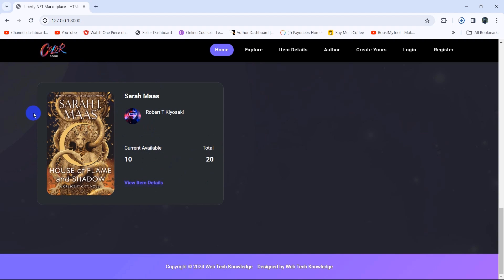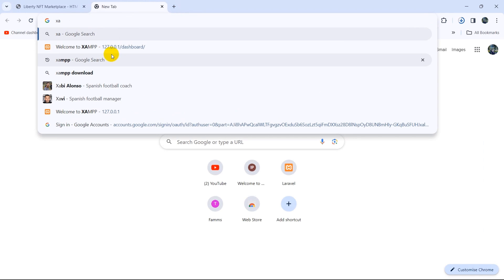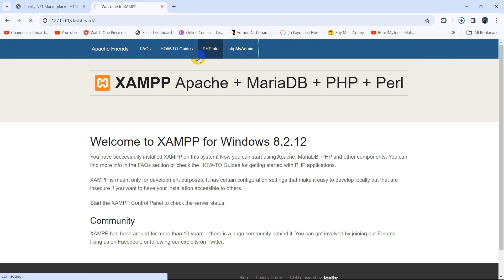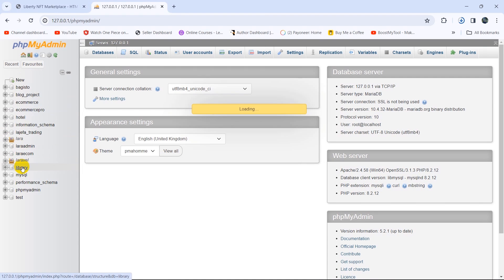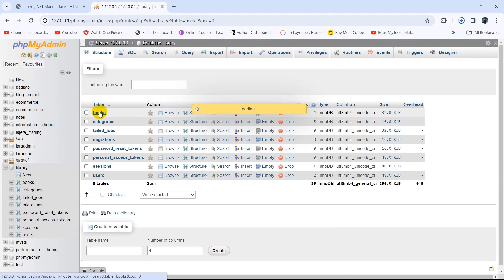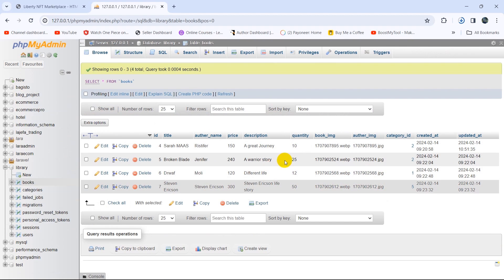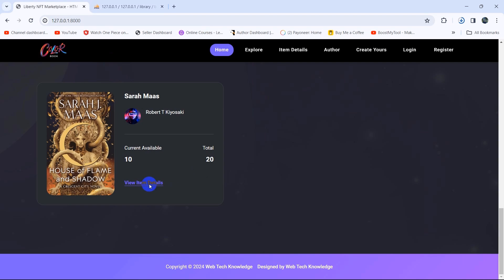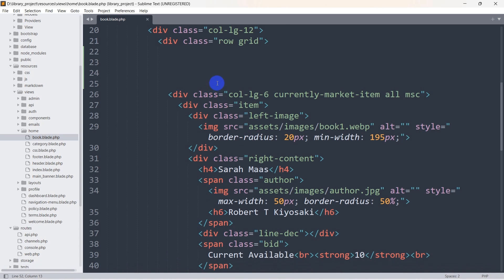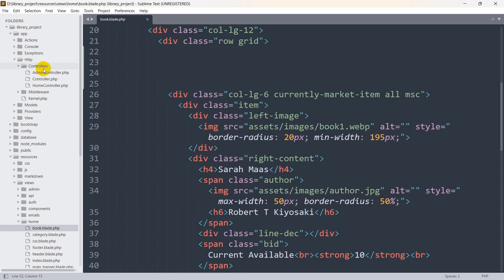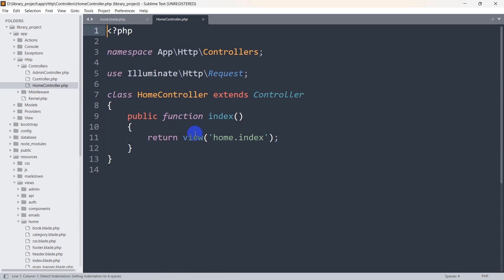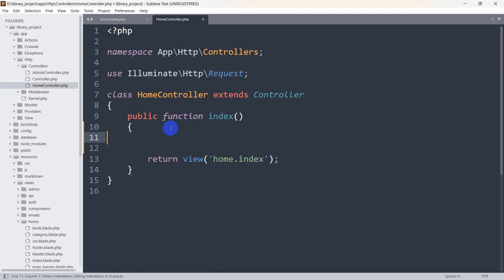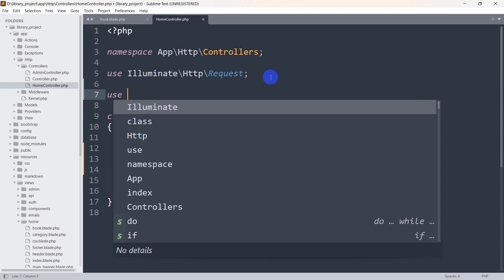Now we are going to show the book data from the database table. Let me go to the database — phpMyAdmin — then our database name is 'library' and our table name is 'book'. Here you can see all the book details. We are going to show those book details from the table. To do that we need to go to the HTTP Controller, then HomeController.php, and get the book data.